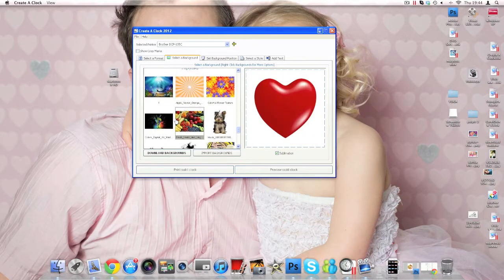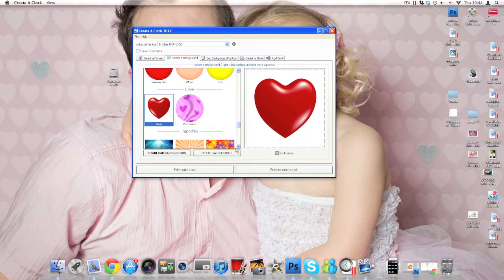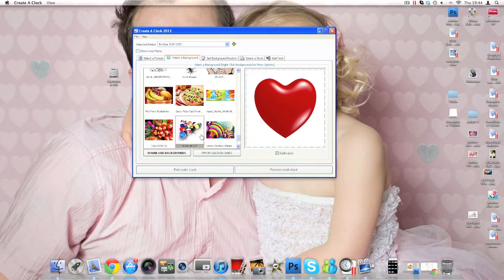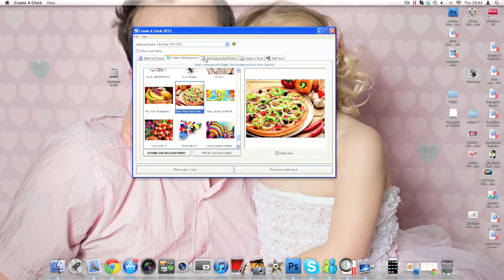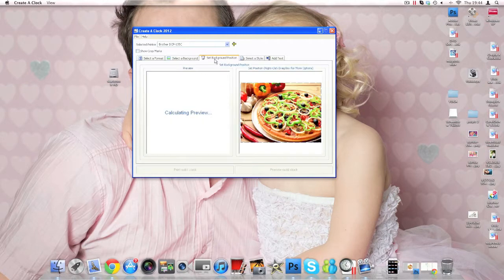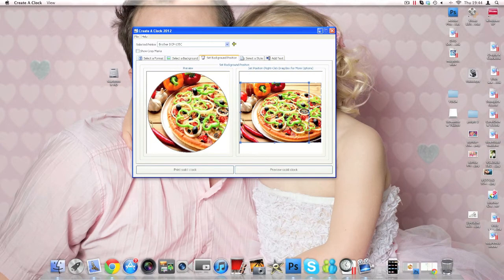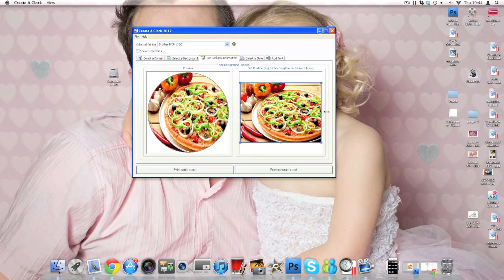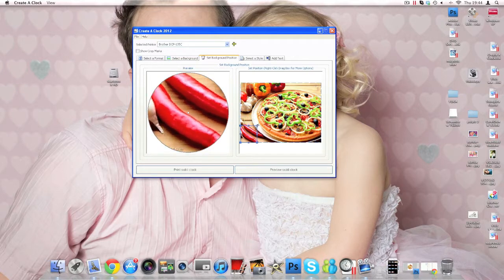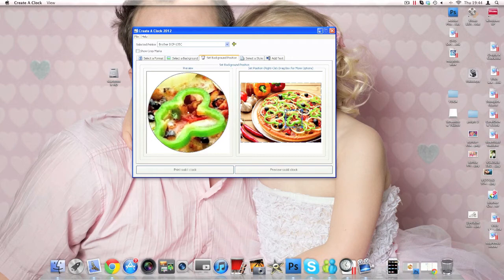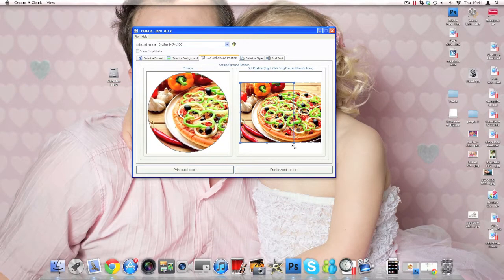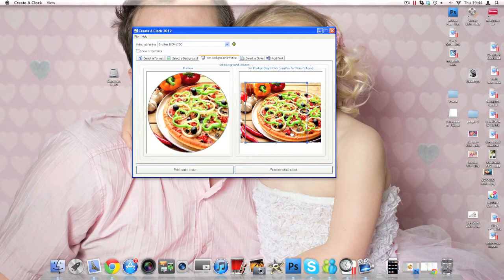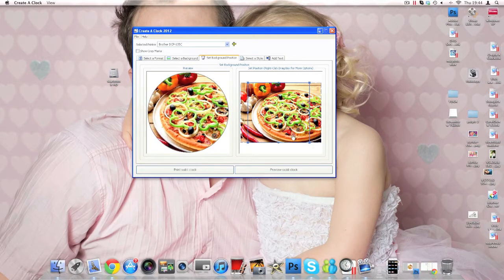Yeah, some fan clocks and also you can import your old backgrounds, which I did, and I'm going to use this pizza for today, for my kitchen. And now we're going to move to another tab, set background position, and you can choose which part of the picture you want on your clock. See, it's quite clever. I will do that way.